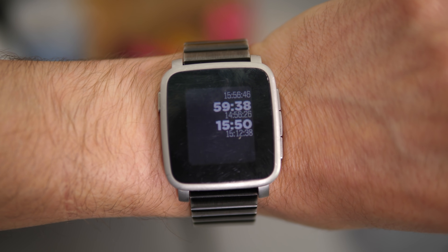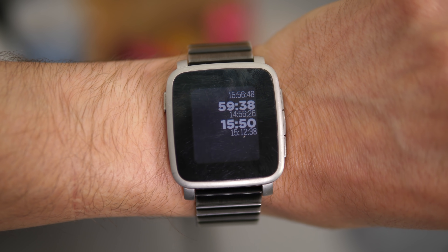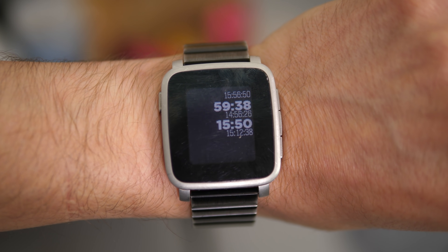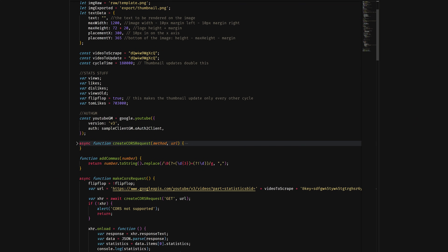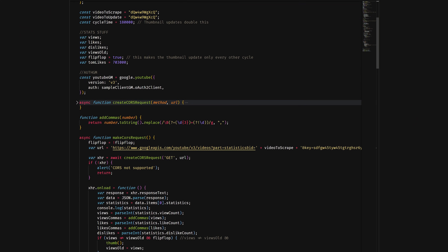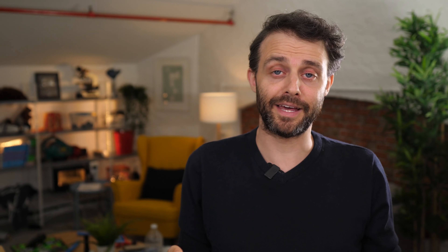I've actually written software that talks to this API because I wanted to show on my Pebble watch how many minutes before the next bus arrives at the stop outside my house — it'll show the next three buses if there are three coming up. And of course, YouTube has an API, which is why I was able to write software not only to get information about a video, but also to update the video.